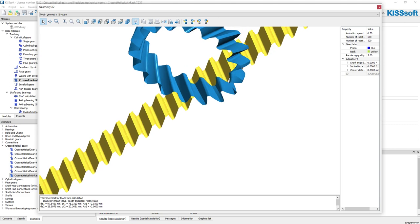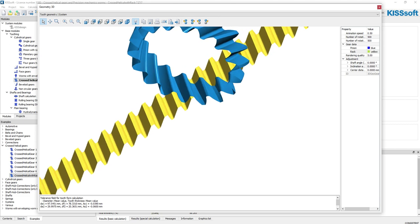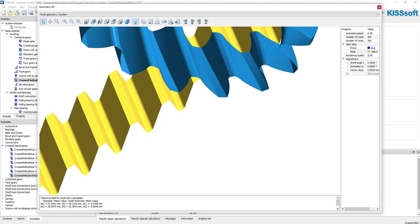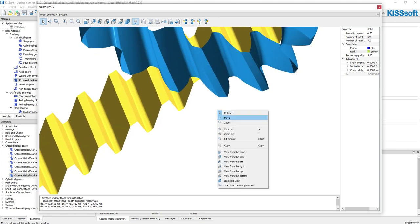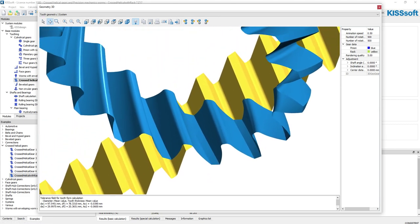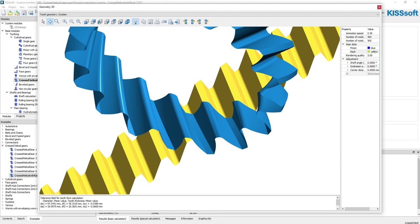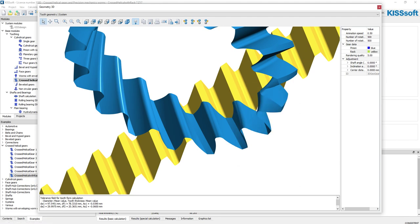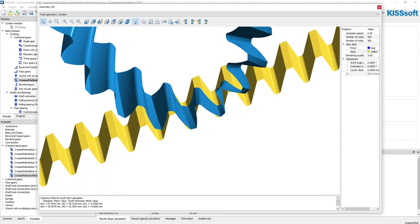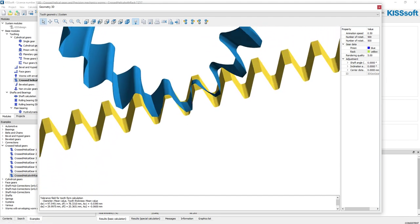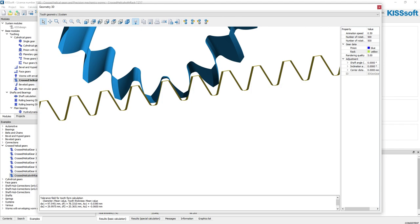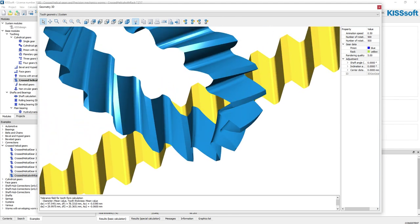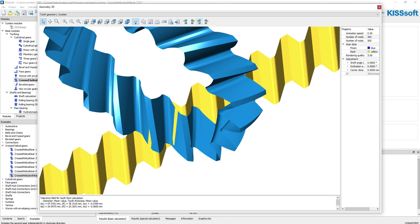I'm going to look in tight here, back to rotate. I want to be able to see this interface. Now I can change this, my second gear independently.